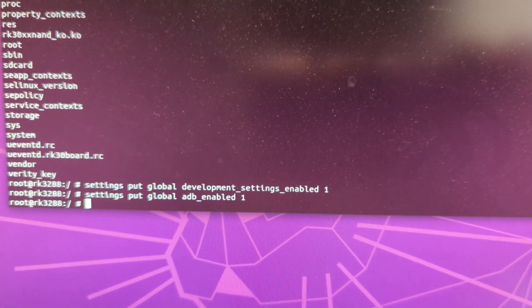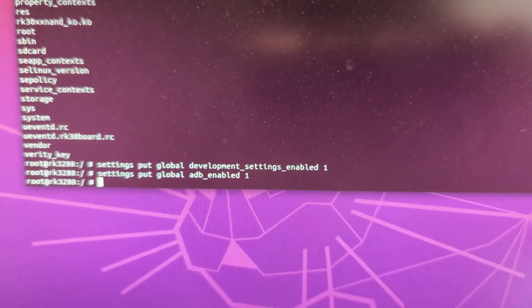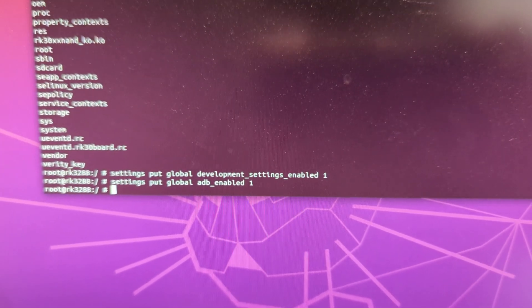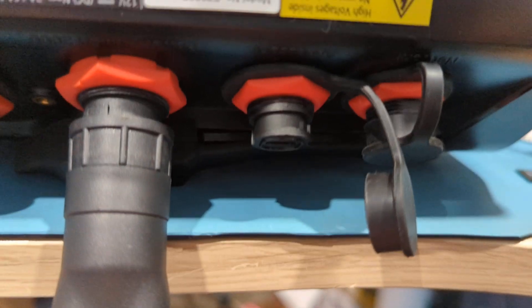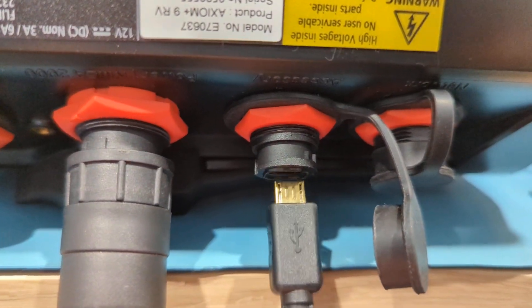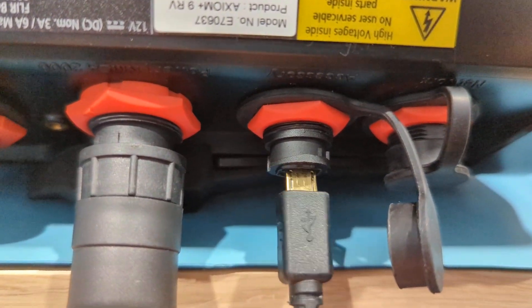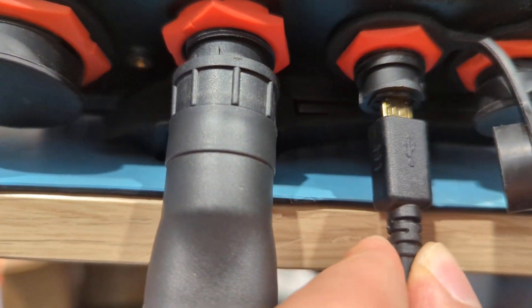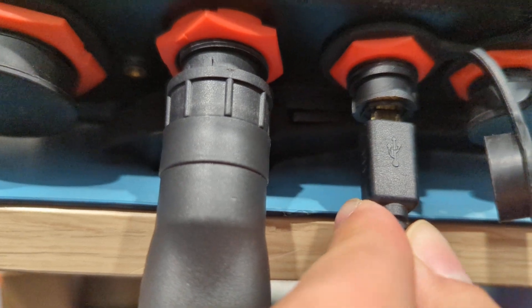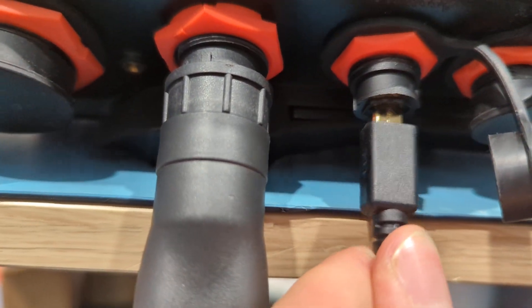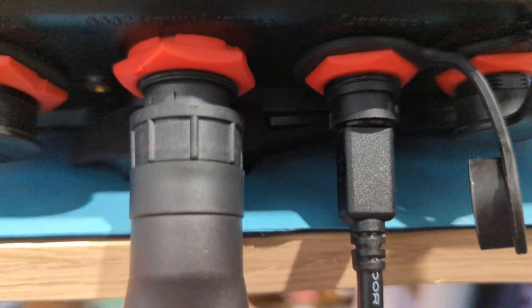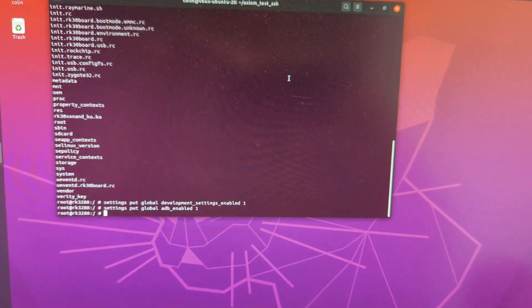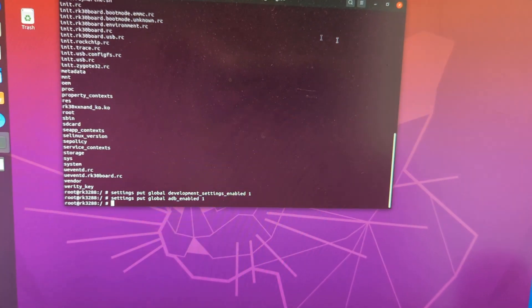So now if we plug in USB, we should be able to use the standard Android tool. So let's try that. So we'll just plug USB in. Which way does this go? 50-50. Maybe the other way. Okay, there we go.